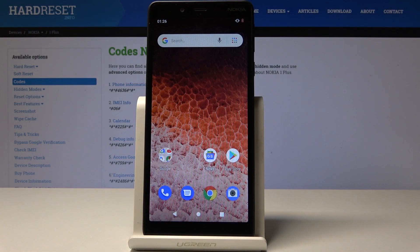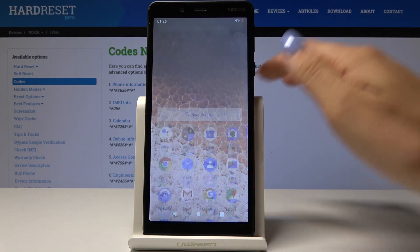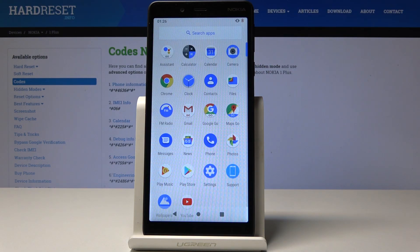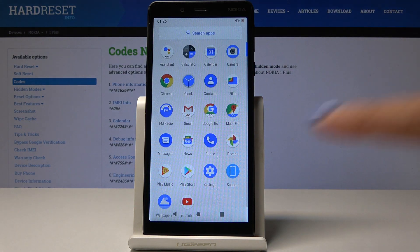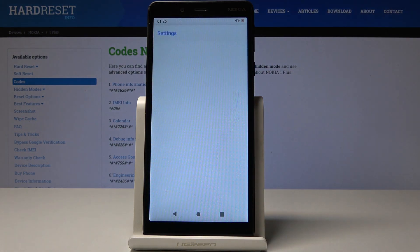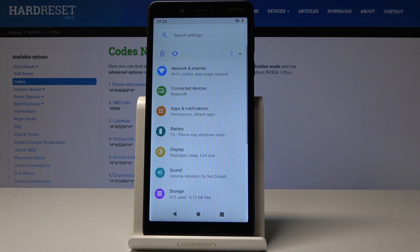Hello everyone, I'm Nokia OnePlus and let me show you how to add a lock screen on the following device. First, you have to open the list of all applications, then find and select the Settings.